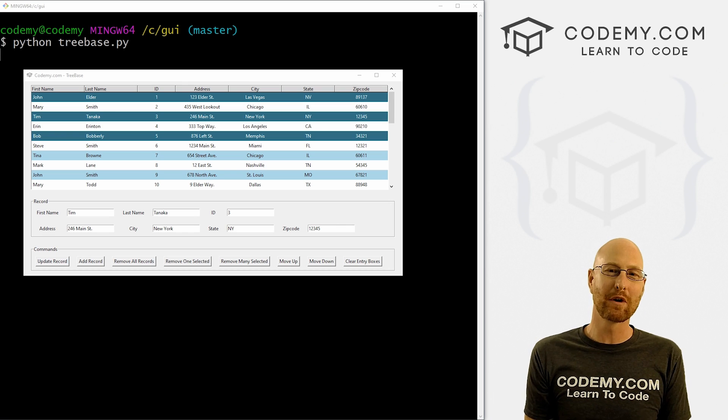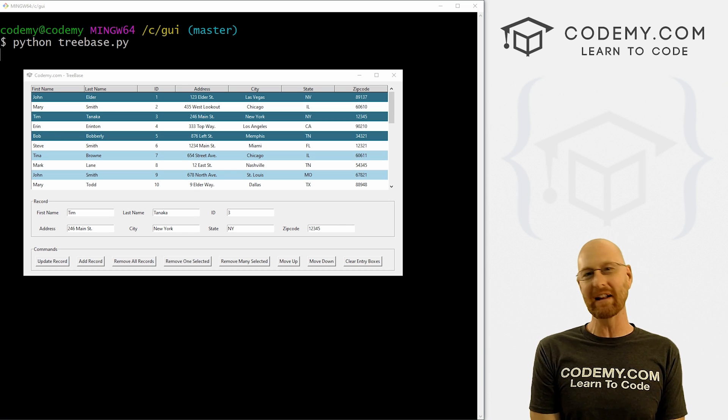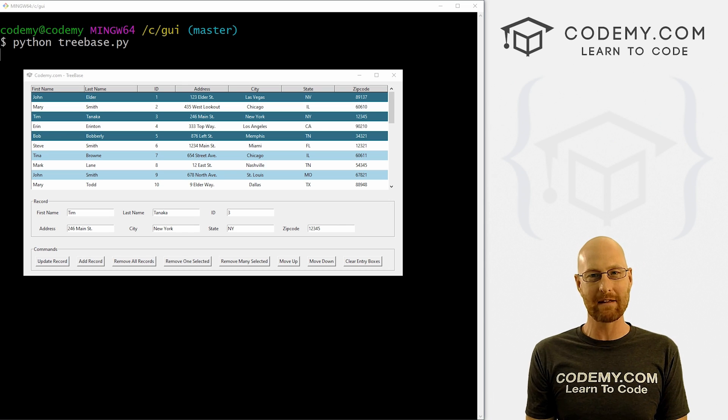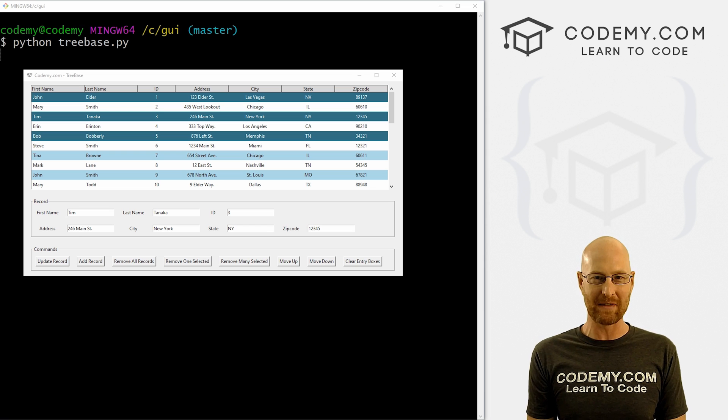What's going on guys, John Elder here from Codemy.com. And in this video, we're going to remove many records from the database for our tree base app with Tkinter and Python.